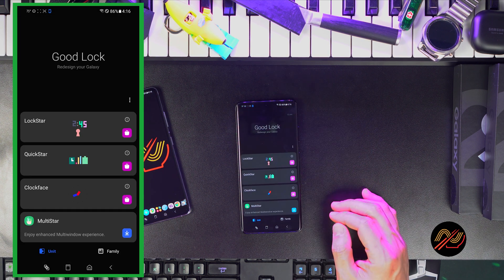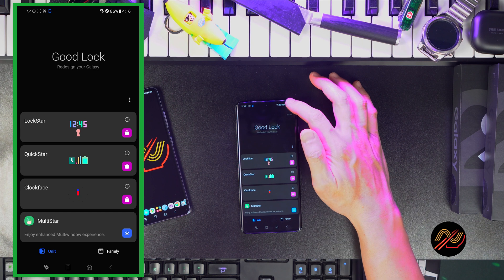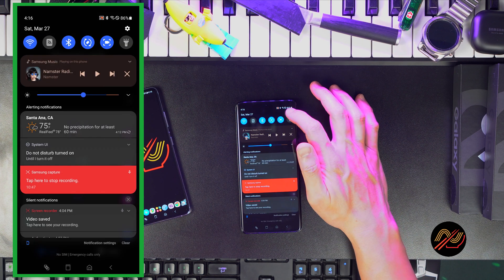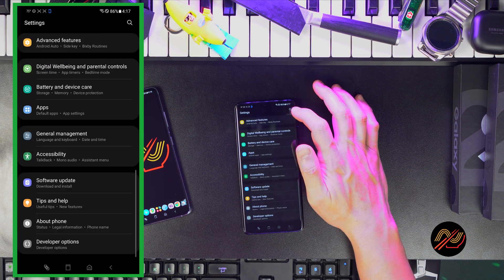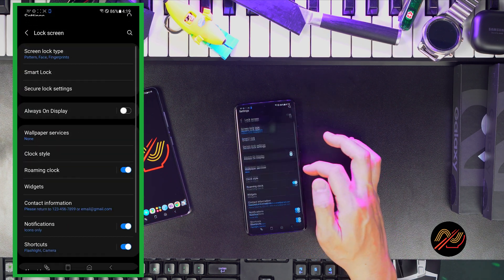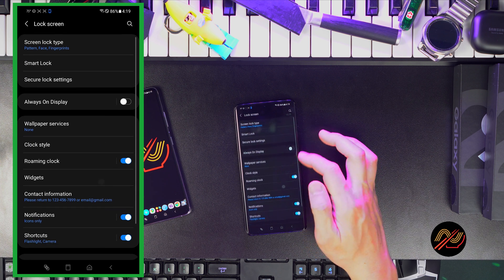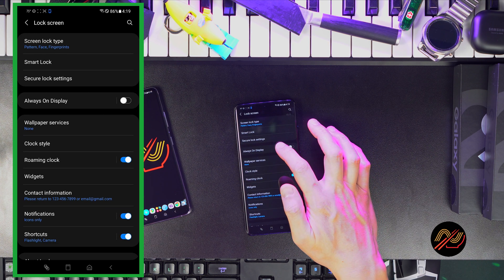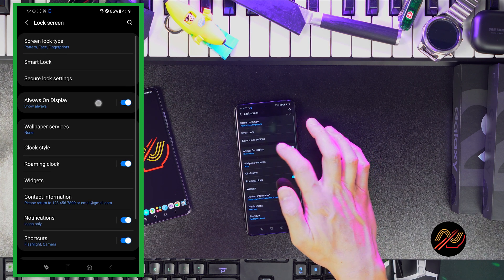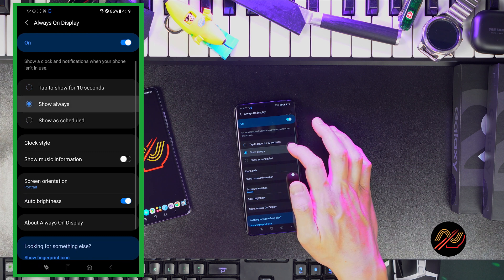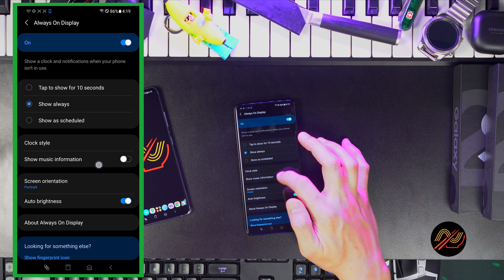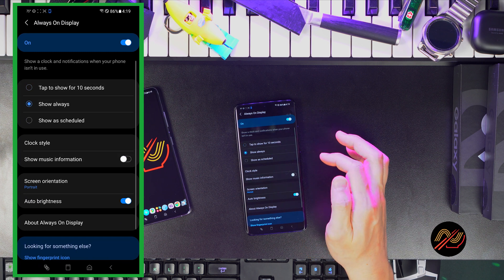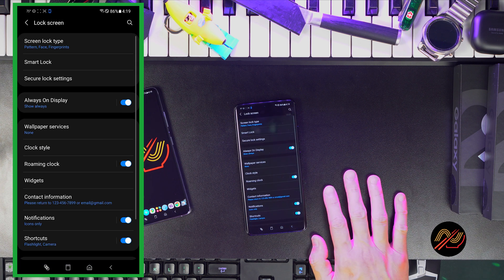Once that's set, let's dive into the built-in lock screen settings. Here, you can set up pattern, face, and fingerprint locks depending on your device. I like to enable the always-on display and set it to show always. You can change it to your preference. Disabling it will save battery life.